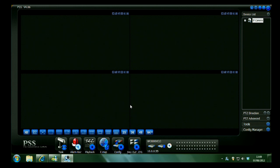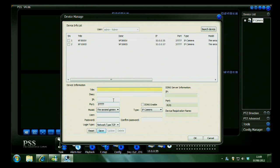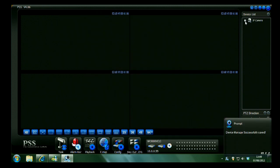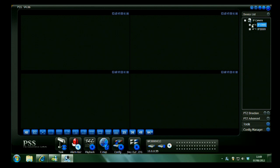Once you're logged in you'll see on the right hand side a device list and your screens. To add a new device you right click on there and then hit device manager. Select add and then enter your information on the camera. Once you've done that you'll have a list of your cameras come up on the right hand side.